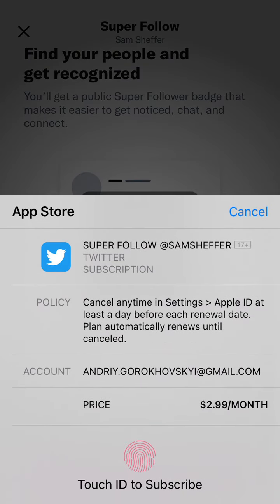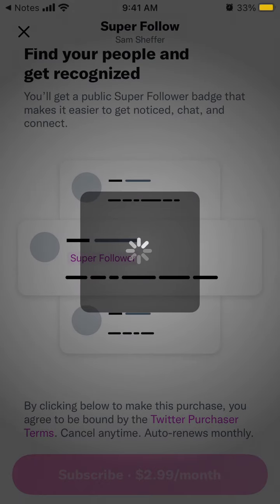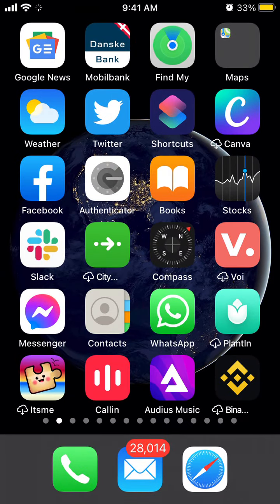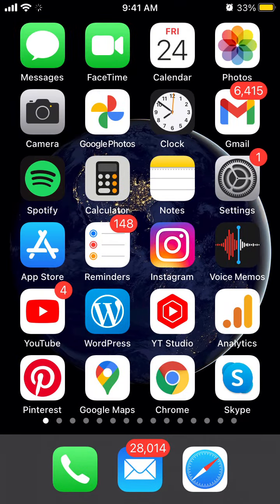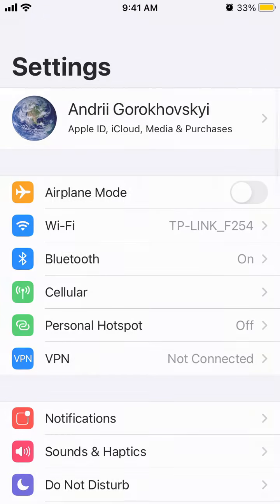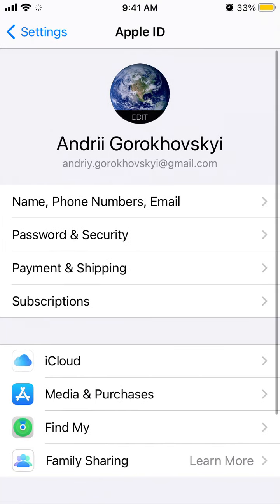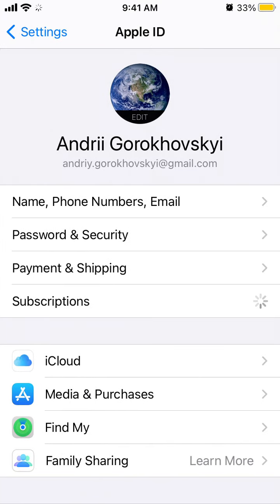To cancel the subscription, I don't think it's possible to do via the Twitter app, as all app subscriptions on Apple work right now — maybe it will change in the future. You need to go to Settings, then tap on your name, and then you will see Subscriptions.